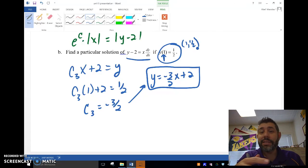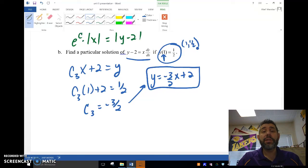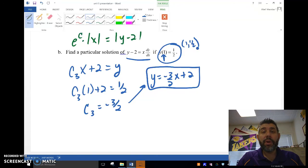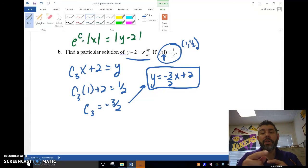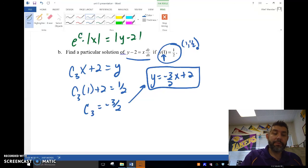All right, so that's it, guys. That's solving differential equations using the method of separation of variables. Talk to you later, guys. Bye.